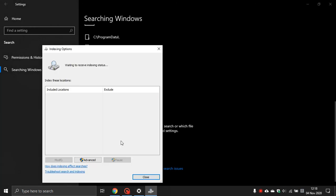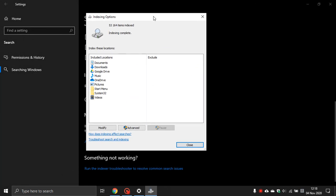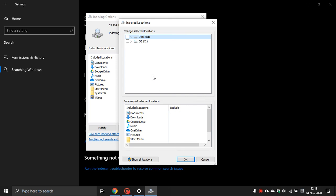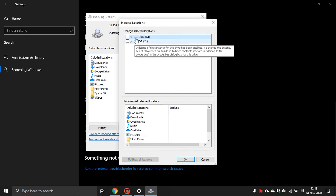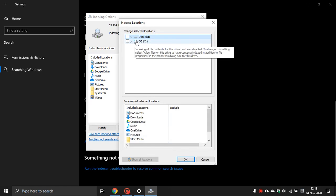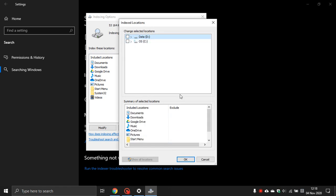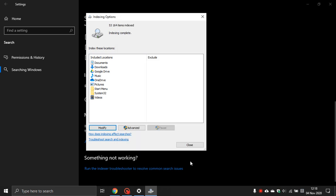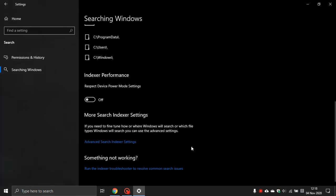And this actually, if you do this, if you go to Modify and you really want to increase the performance of your PC and if you don't use search at all, you go down to Show All Locations, uncheck everything, push OK, close, and that will help increase the performance on your PC even more.